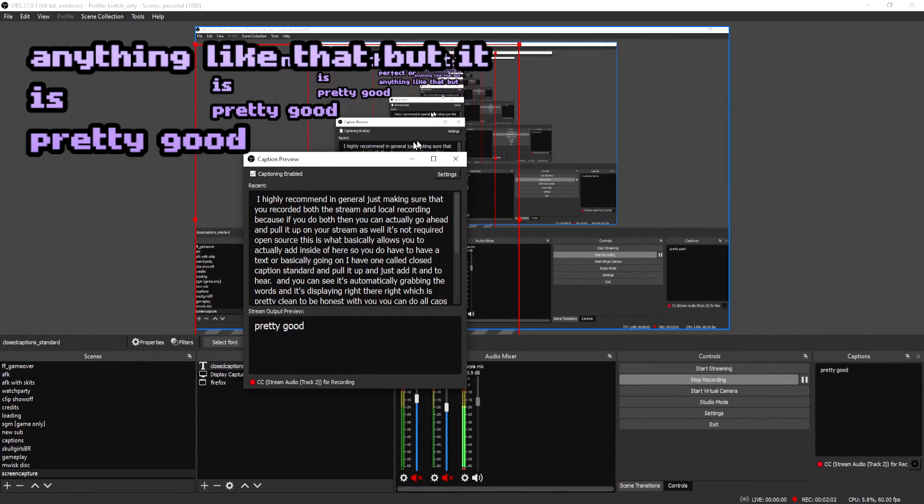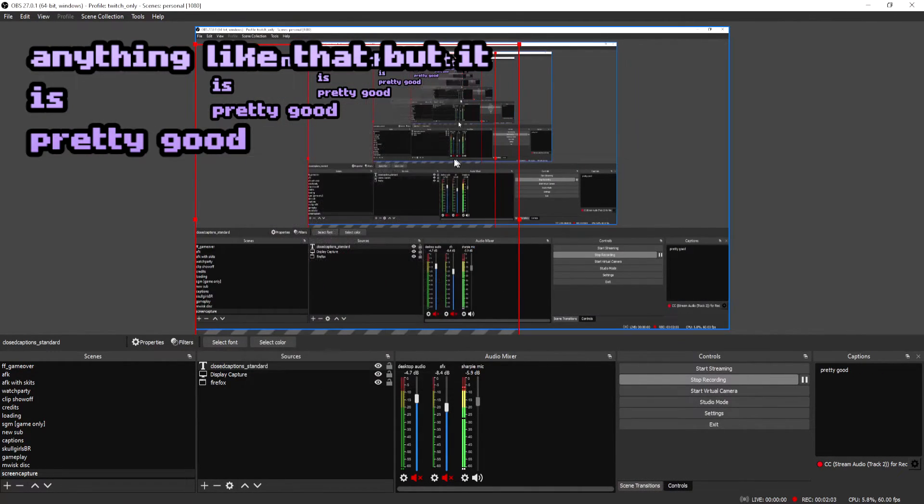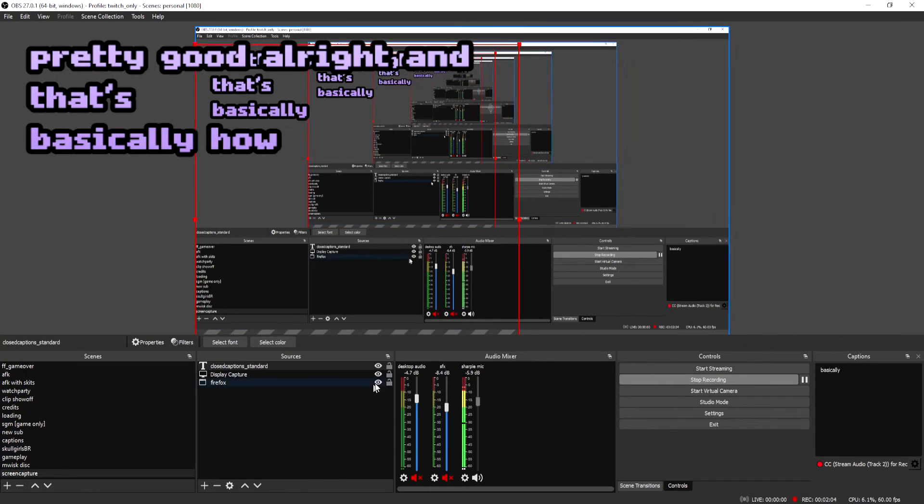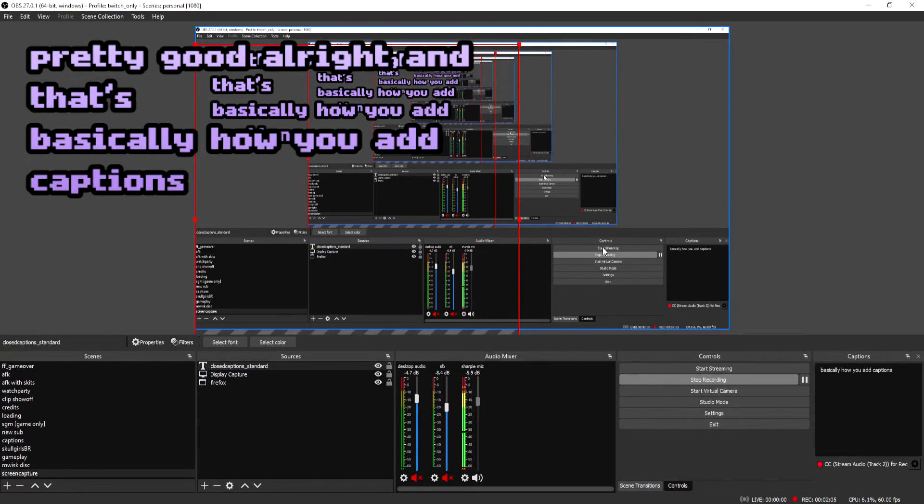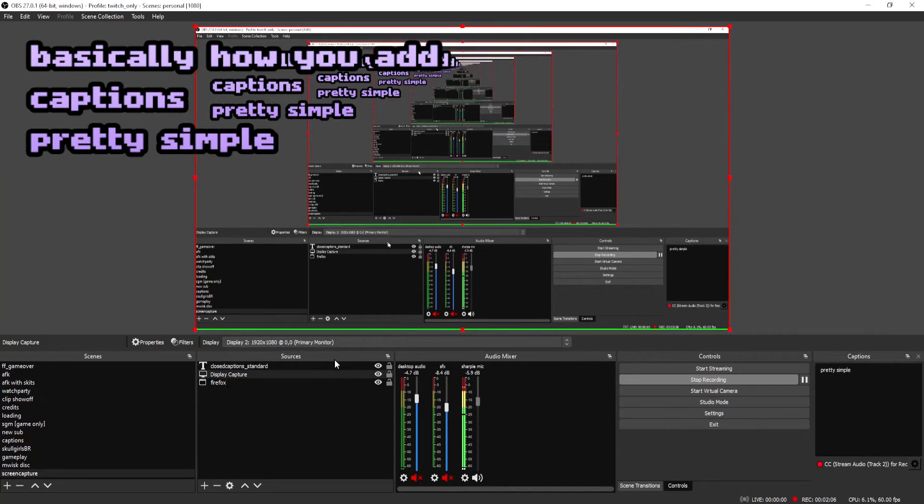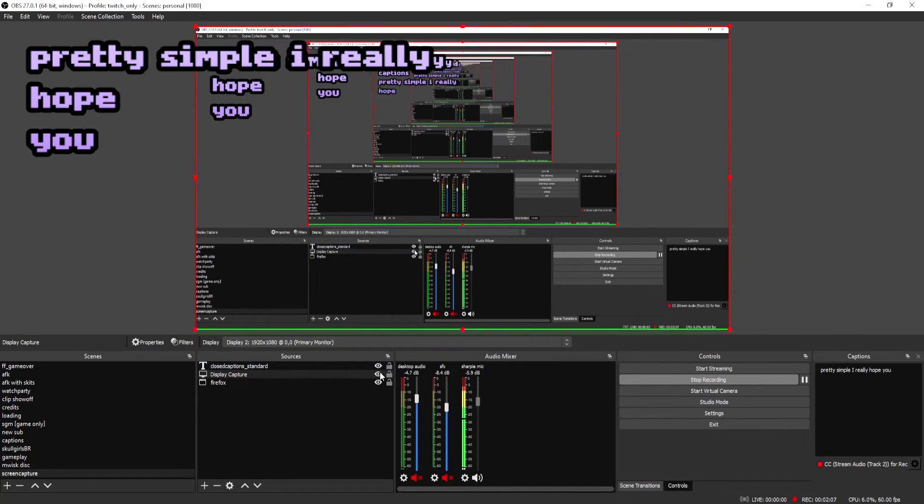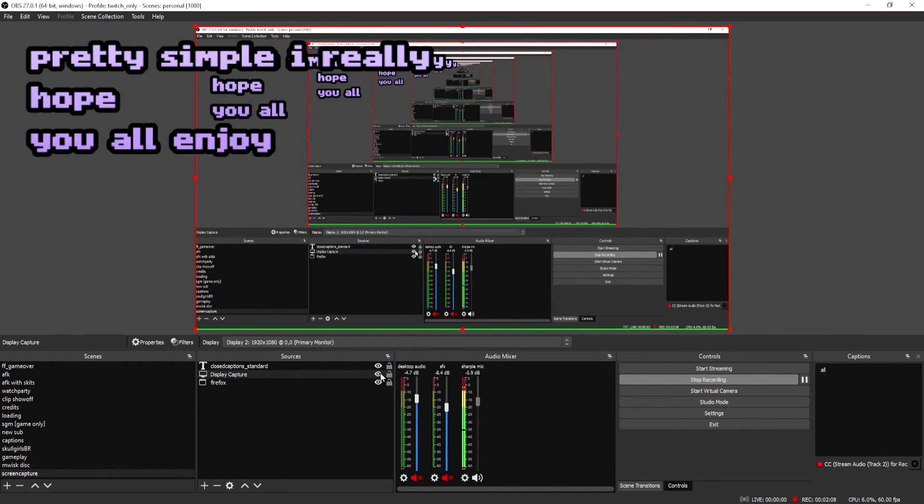And that's basically how you add captions. It's pretty simple. I really hope you all enjoyed this. I also really hope that you all use this because it is a really cool feature that is available in OBS. I just really hope that more streamers use this because it is a big part of being accessible and helping your viewers have the best stream experience possible. All right. Bye.